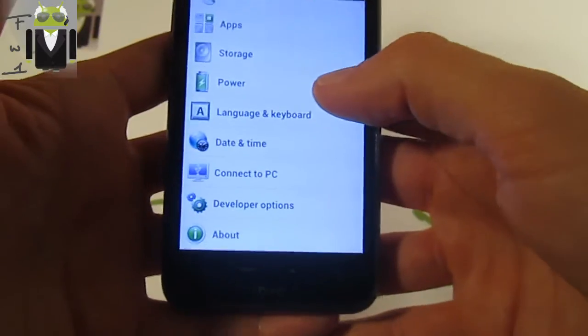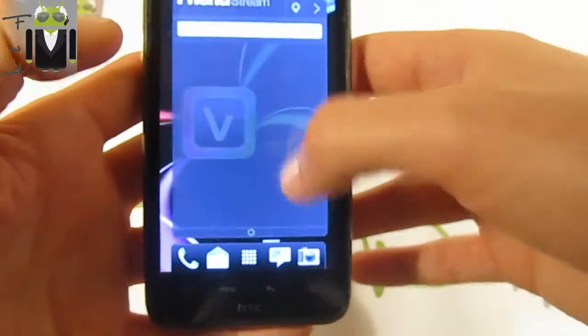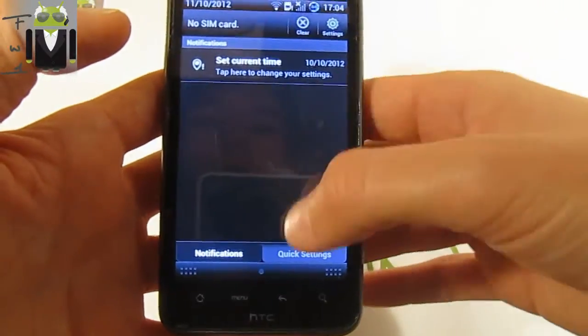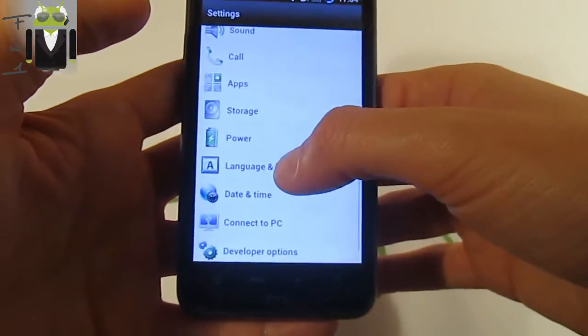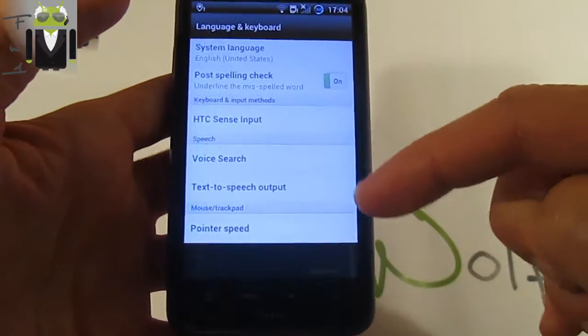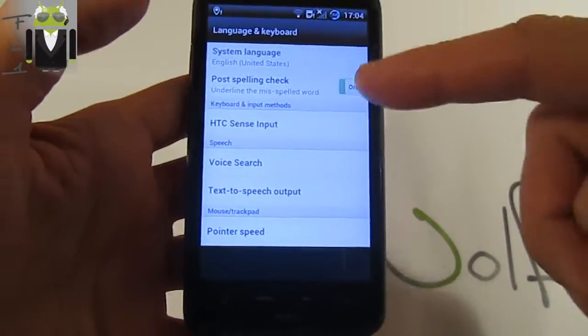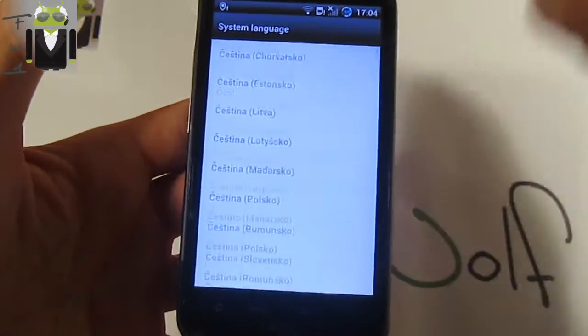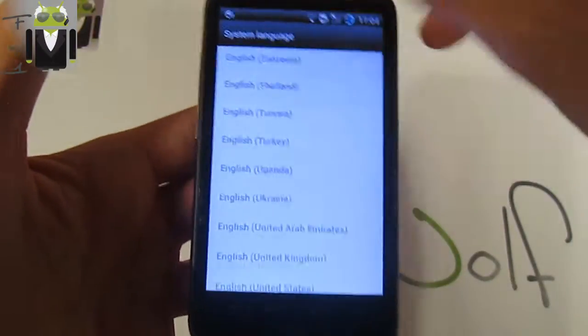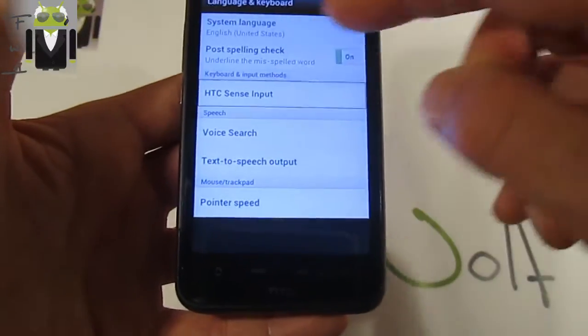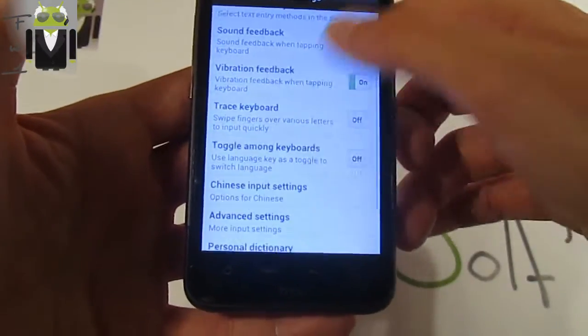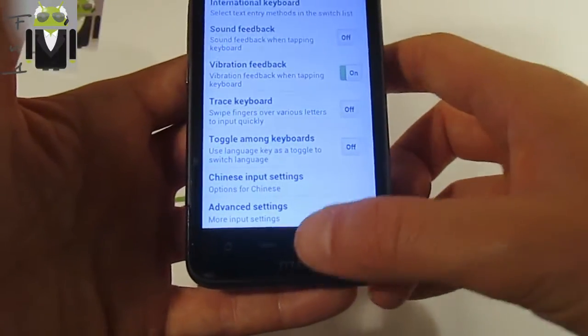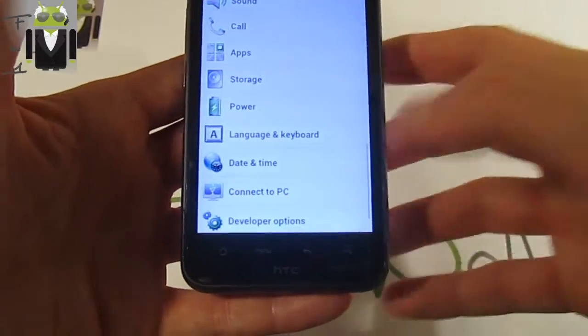Also there is language and keyboard. Let's go to language and keyboard. There are settings with language and keyboard, you can see that there is a lot of different languages as every time. And also there is HTC Sense input, you can just change it. But I think you know everything on this point.